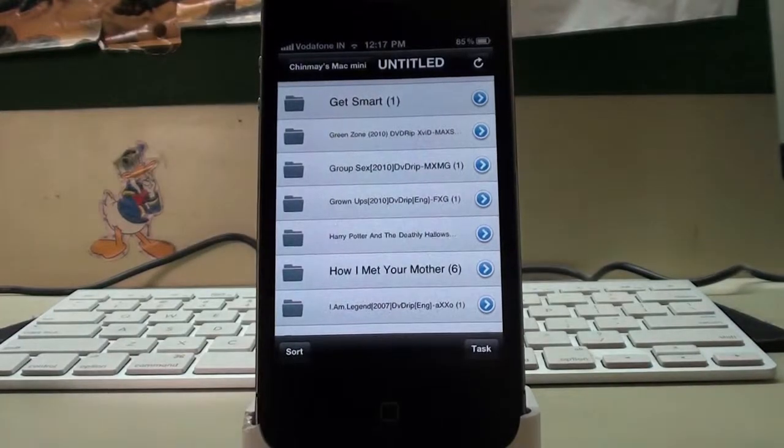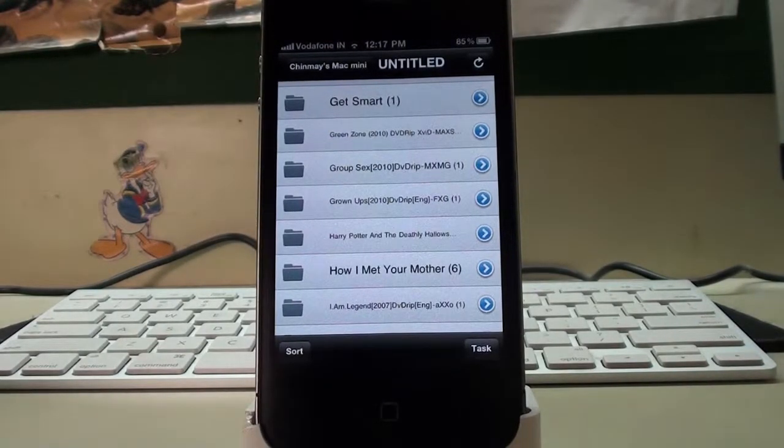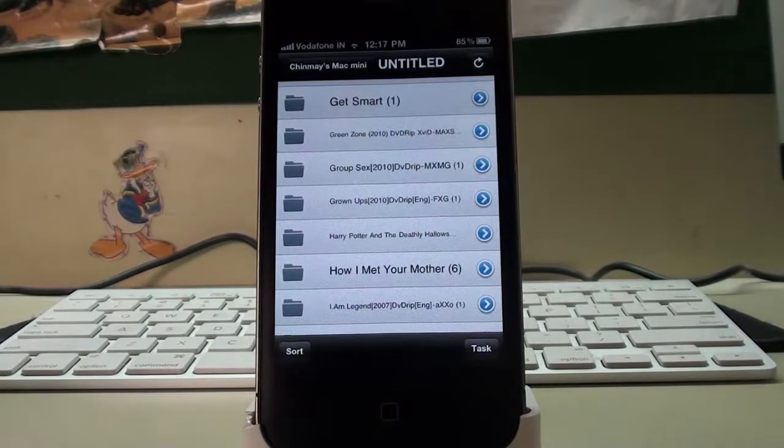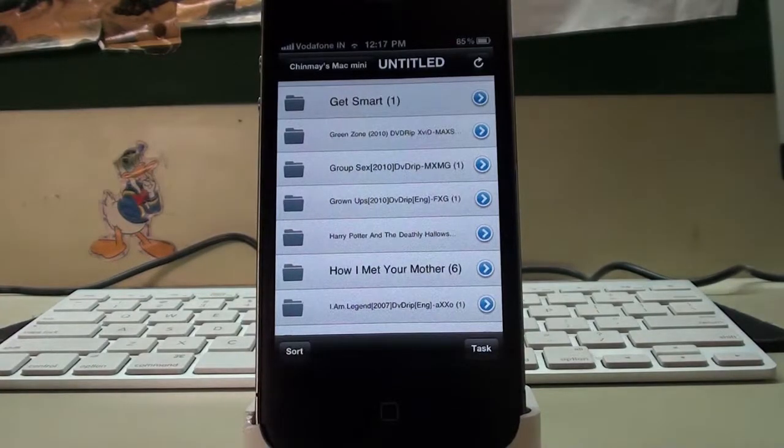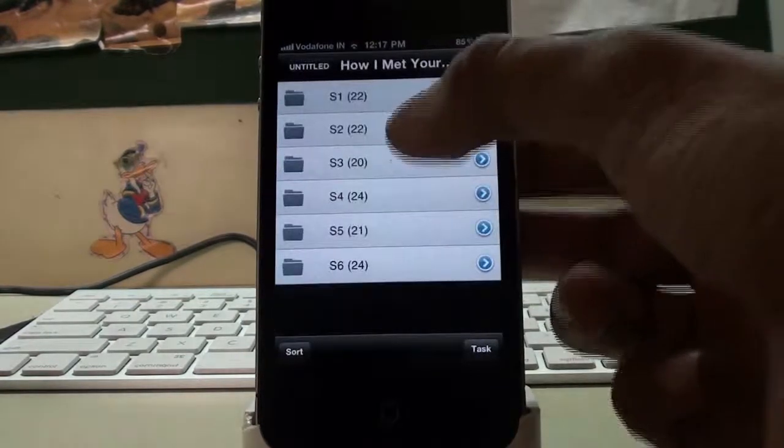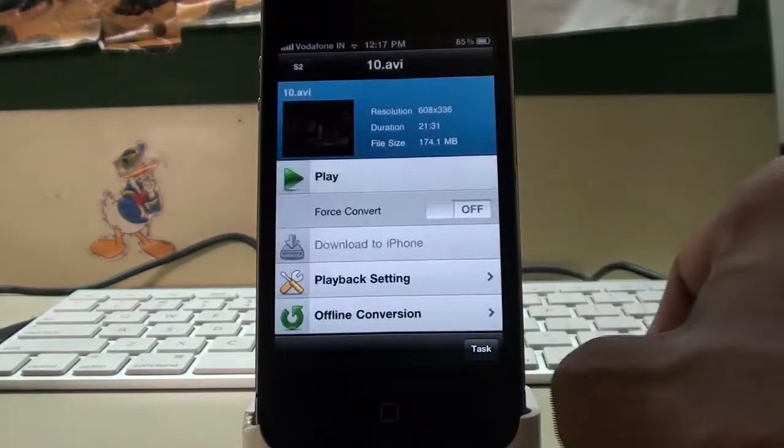So you can go ahead and do that. And in my personal experience of using this app for the past couple of weeks I have hardly noticed any lags here and there. So I'm going to go ahead and play a file here.